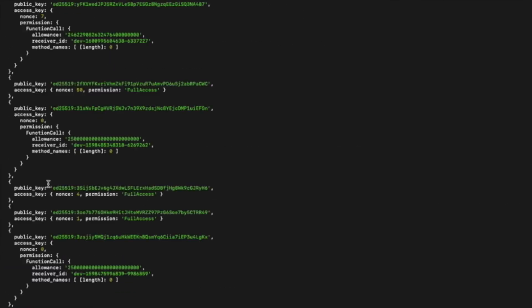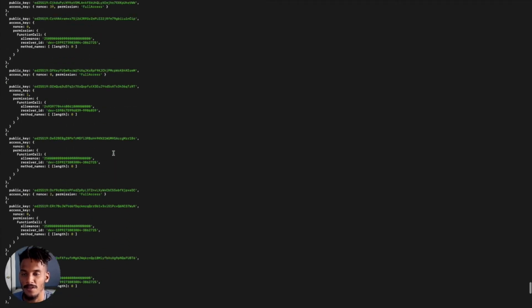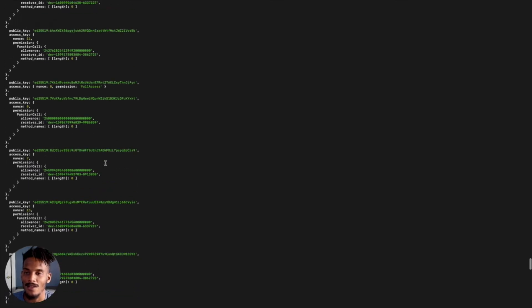With the Near CLI, you can also get information on the keys paired with an account. Type 'near keys blockheads.testnet' to see all the keys paired with this account. The function call keys are limited access keys that only allow non-financial transactions or contract calls. You can also see the accounts that the contracts are deployed on — that's the account this contract has been deployed on that this function call key is allowed to interact with. There are also full access keys from other contracts that allow actual financial or currency exchange with the account.